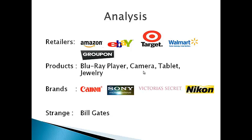Retailers like Amazon, eBay, Target, Walmart and Groupon have been quite popular. Canon, Sony, Victoria's Secret and Nikon have been the most popular brands. And we have encountered a strange situation where Bill Gates' name was associated with the terms Cyber Monday and Black Friday. The reason behind this strange trend will be discussed in the next few slides.